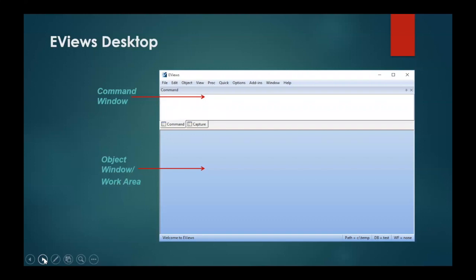This slide shows you how an eViews desktop looks like. Here you can see the command window where you can write different commands, and this is the object window or the work area which will basically show you different objects in case of your data.